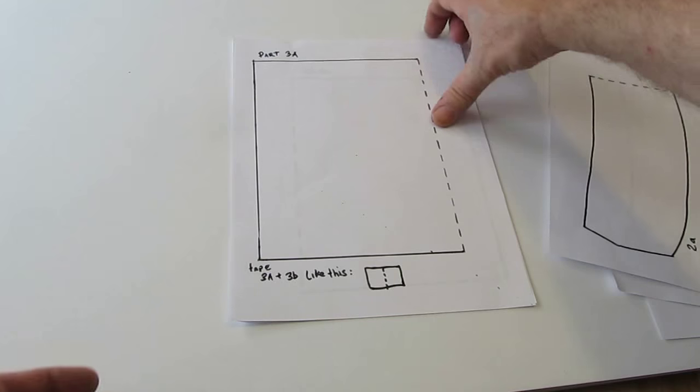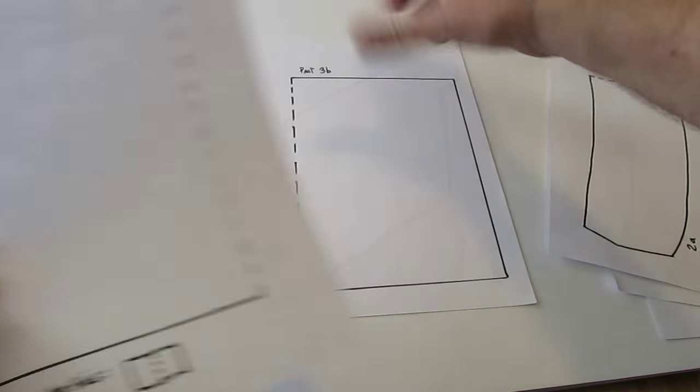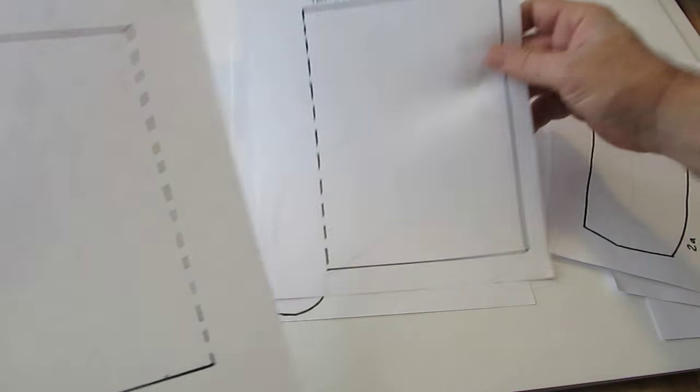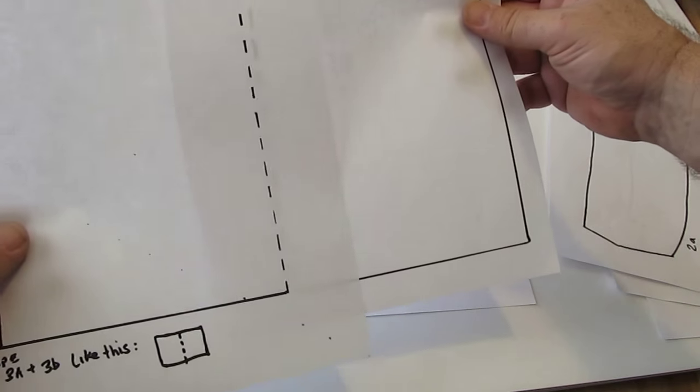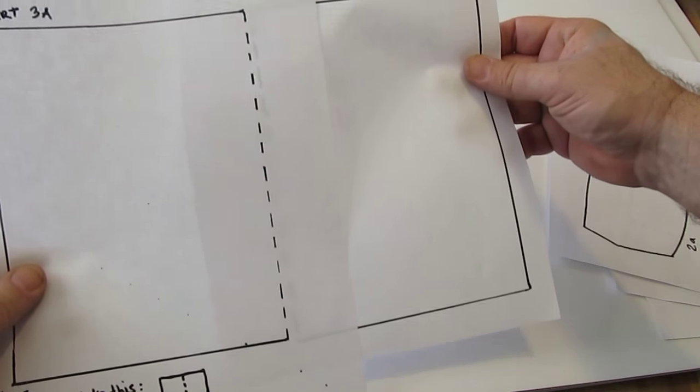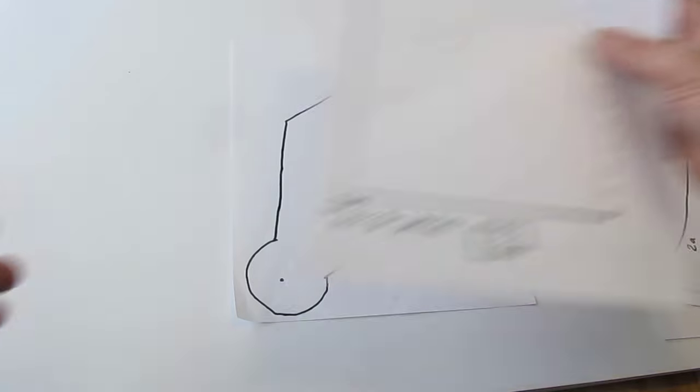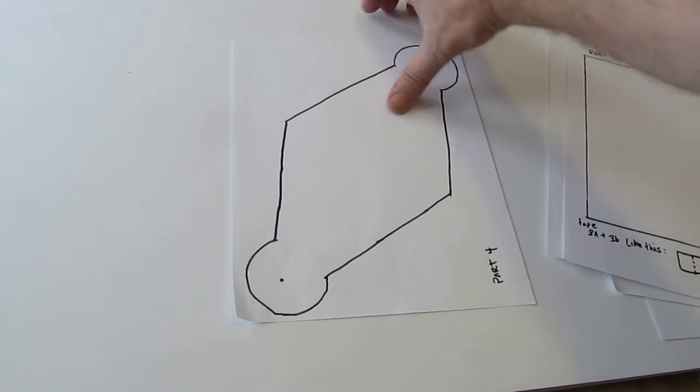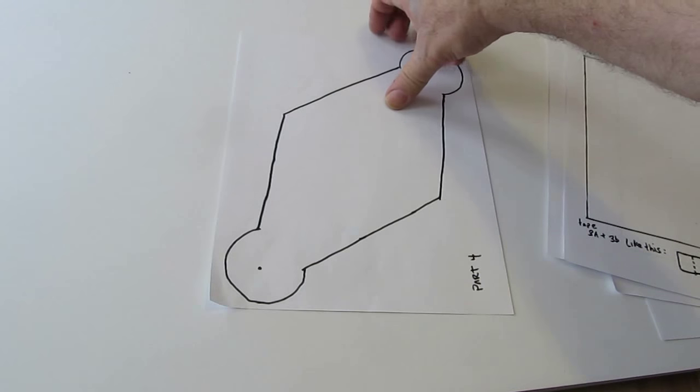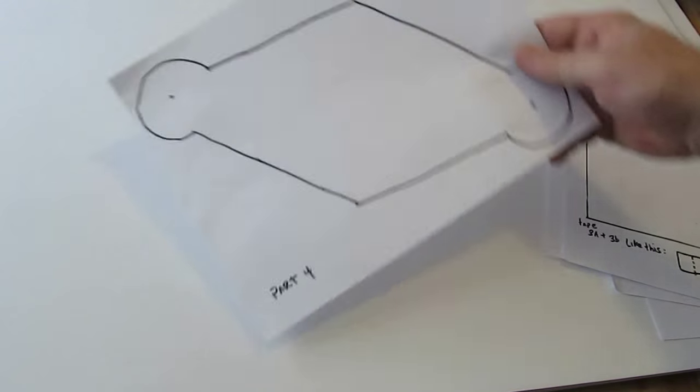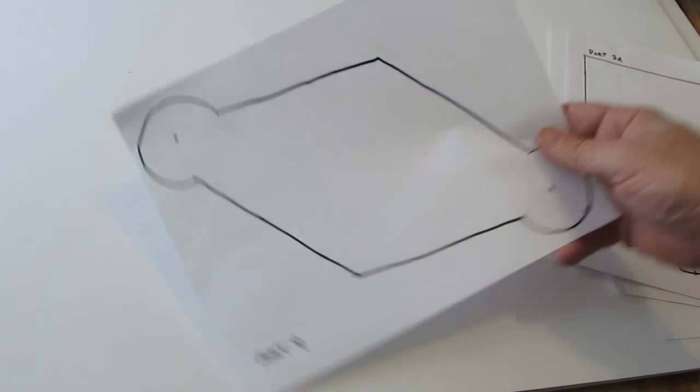And 3A and 3B, the bicep, you cut them out and tape them together like that. And part 4 is the elbow. You just need to cut that out and fit on one sheet of paper.